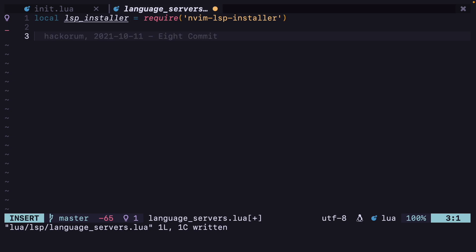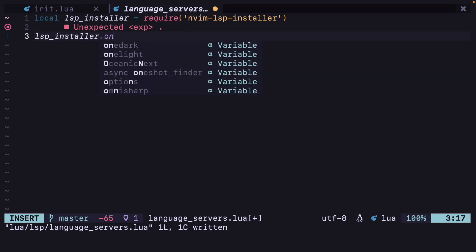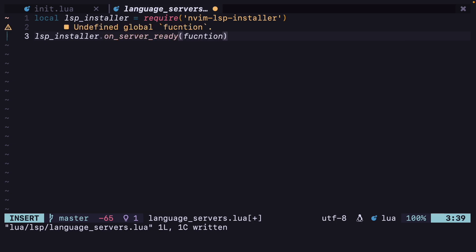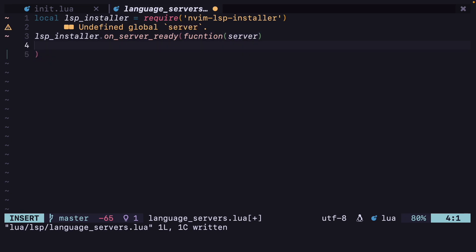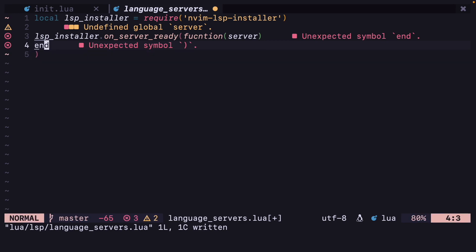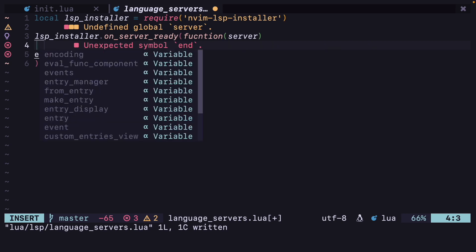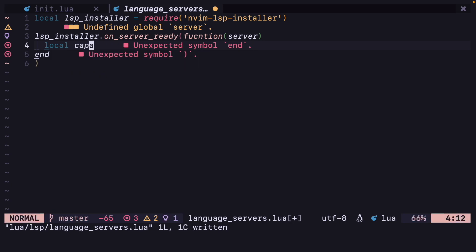Then we want to call the onServerReady function, so lsp_installer.onServerReady — and it will return a function with a server parameter. Let's add the end part also.